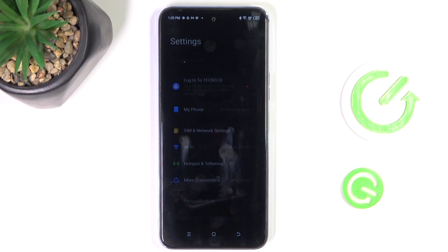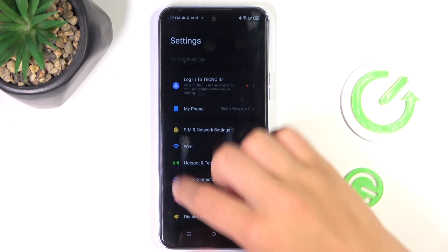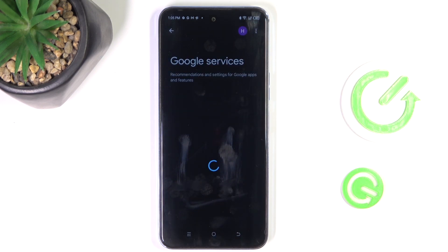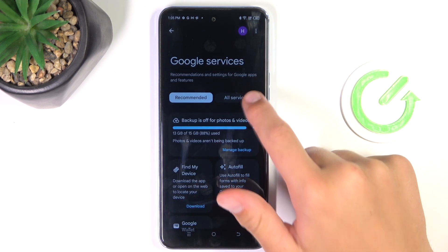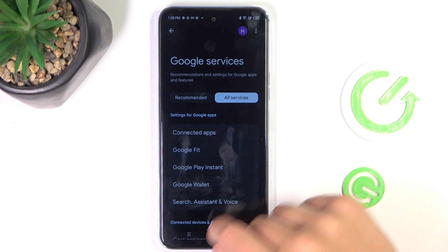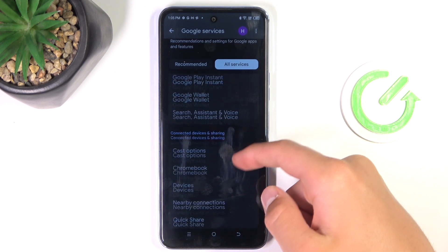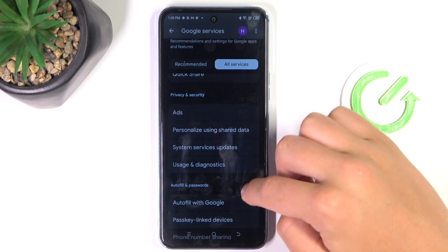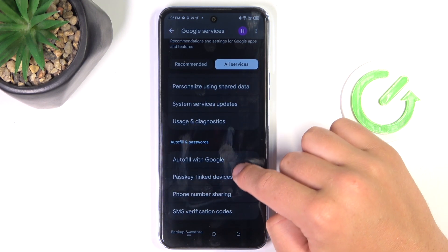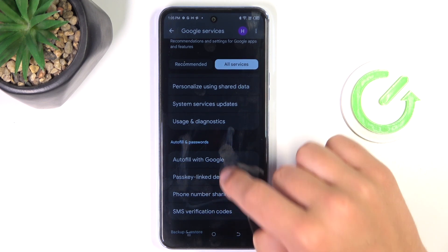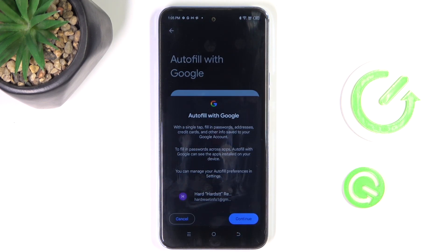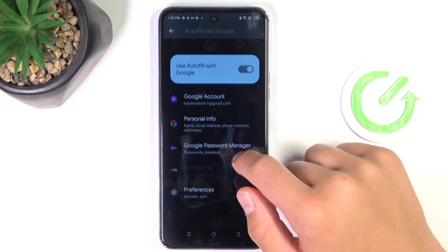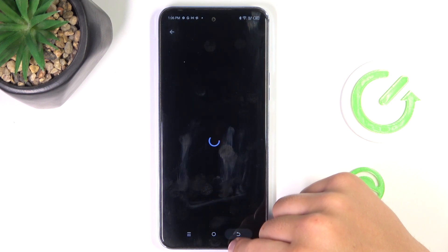Firstly, let's open up the settings. Now scroll to the very bottom and go into Google. Now go into All Services, and here go into Autofill with Google. Continue. And here go into Google Password Manager.